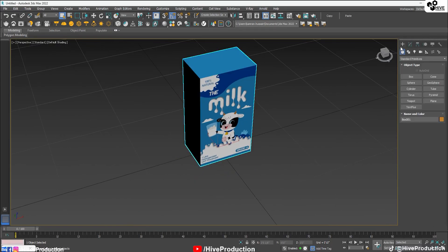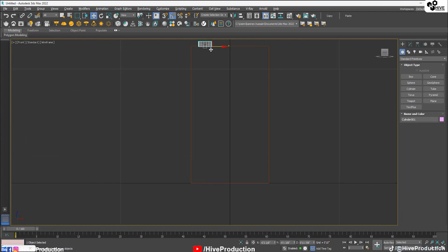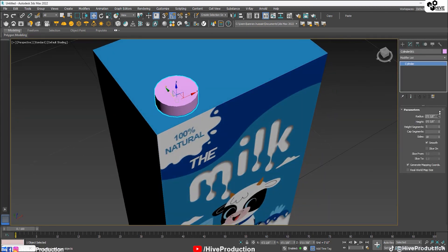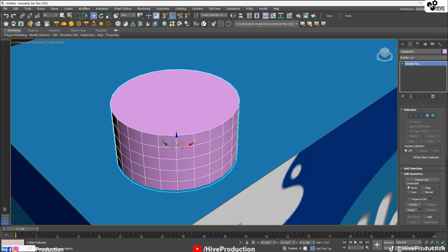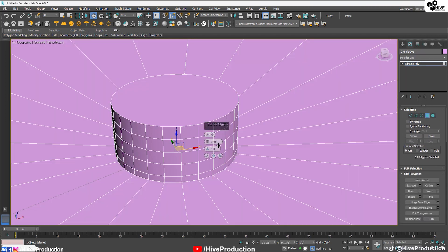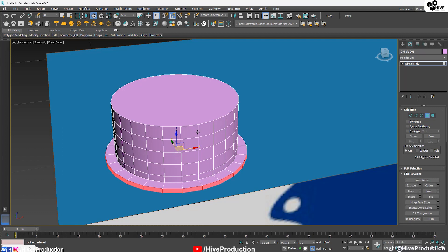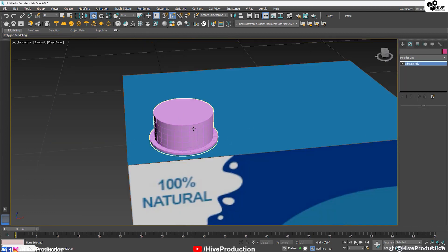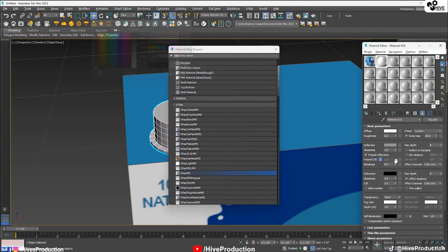Now I'll create a cylindrical model for the bottle cap. I'll draw a cylinder, select it, convert it to an editable poly with 25 sides. I'll select the edges, apply a ring selection, use Connect to add edge loops, select those polygons, and extrude them to form the cap shape. I'll assign a white V-Ray UV material with a reflection value of 0.8.